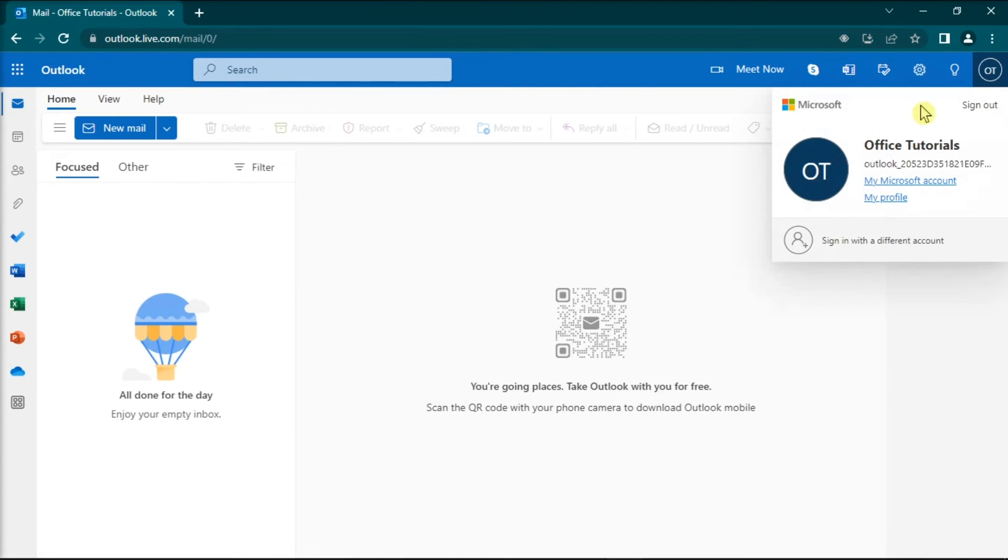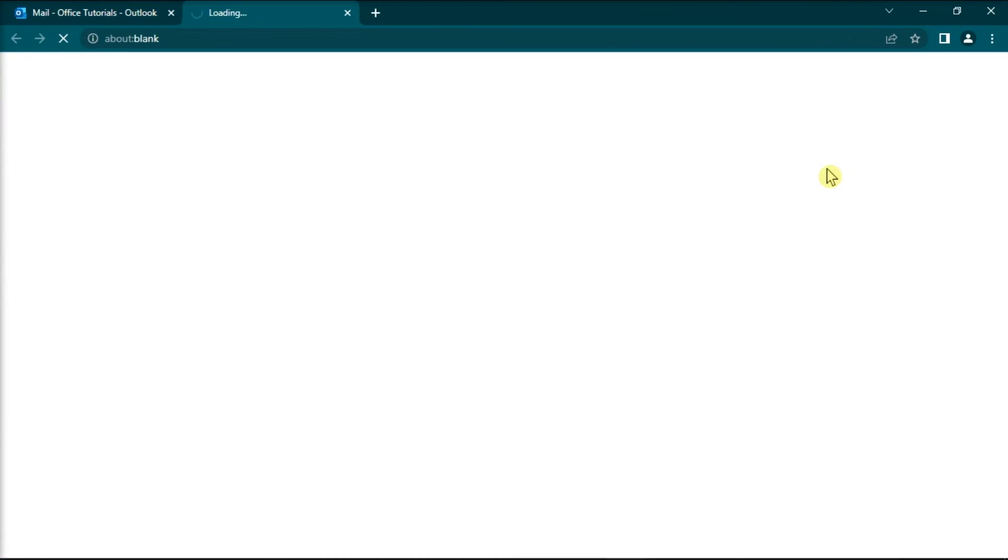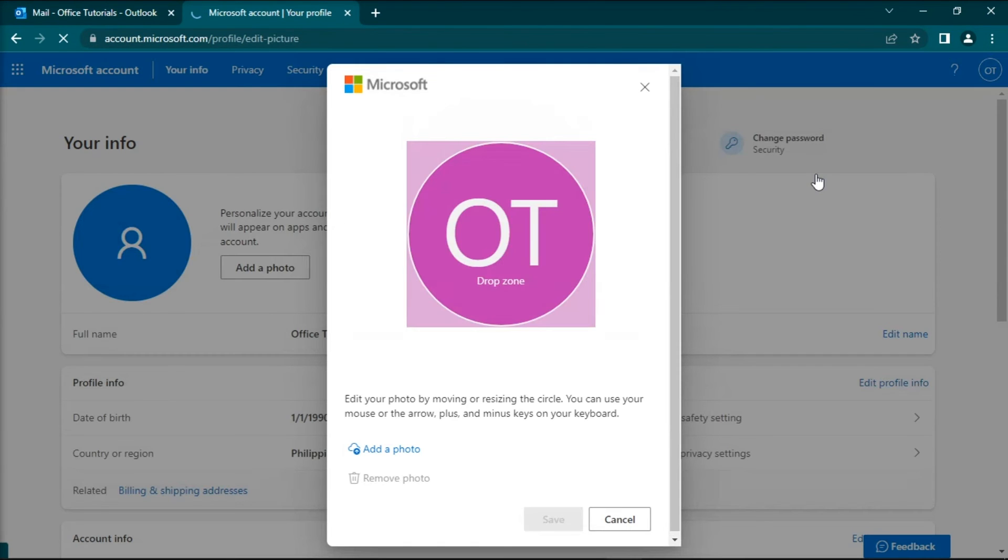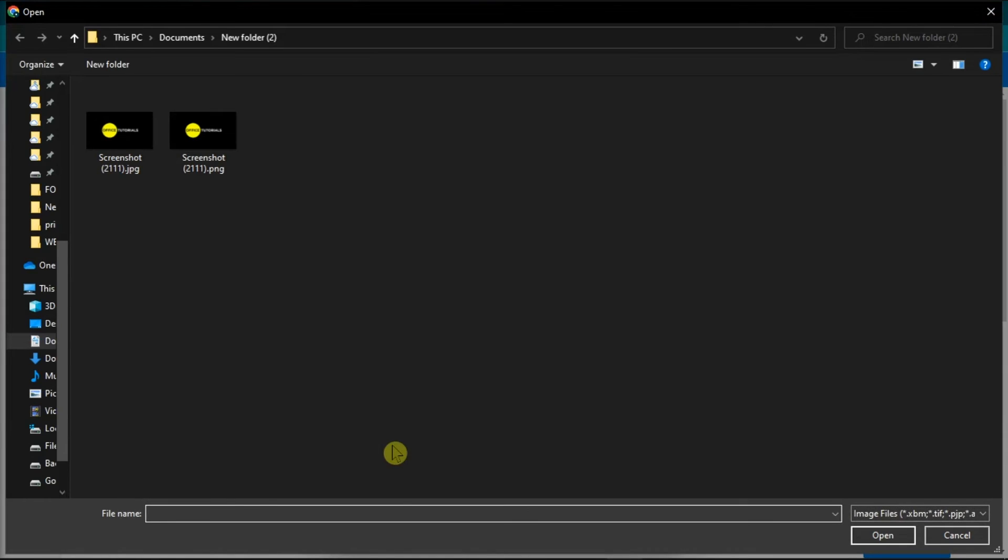Then hover over your profile picture, select the Add Picture option, and upload your new profile picture.